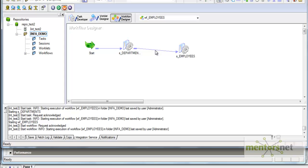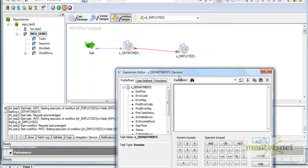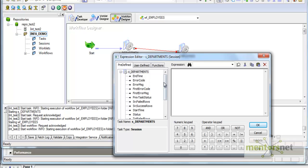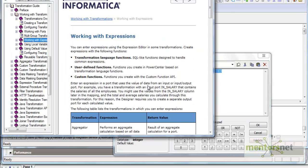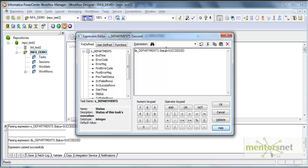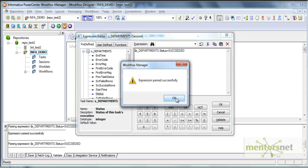Now suppose I want to give a link condition. You need to double-click on the link and you'll get the expression editor window with many options to choose from. Let me select status equal to 'succeeded'. You can find the exact keywords for statuses in the Informatica help file - Informatica has very nice help documentation. Once you write the link condition, you need to validate it.